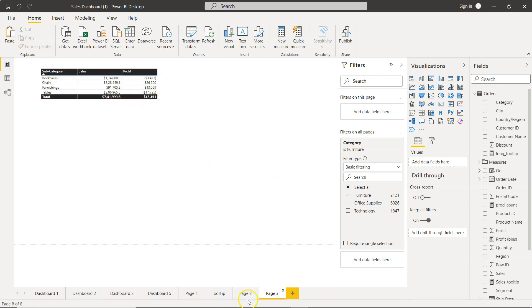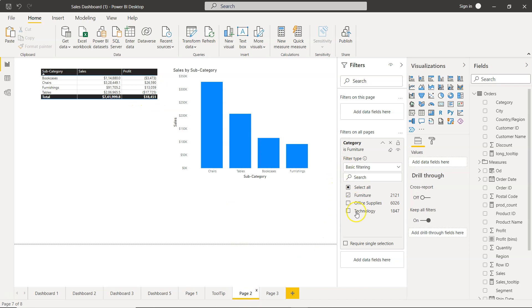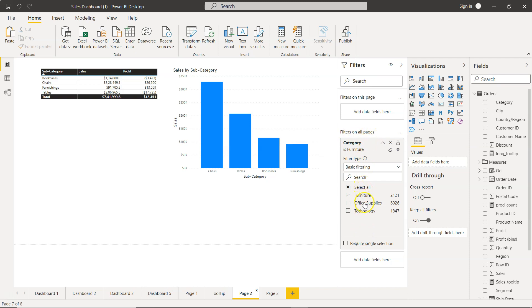That means whatever filter we specify in the filters on all pages section, all the pages will show the information we are selecting. It becomes really handy when you want some visualizations at a global level, some at the page level, and some at a specific chart level.